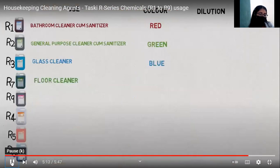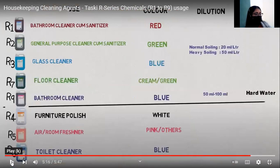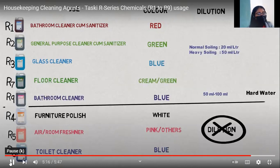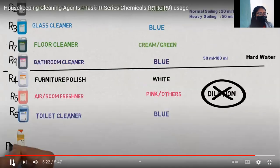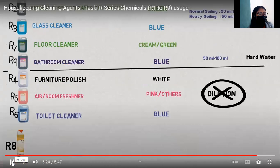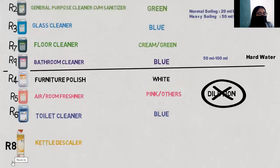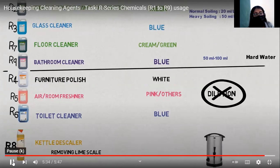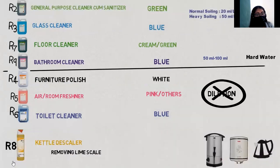Here is a summary of all the chemicals discussed in the video. This is a list of all the cleaning agents we have covered. You can pause the video to check these details. One missing agent from the series is R8, which is not a regular cleaning agent — it is a kettle descaler used to remove limescale from water-contact equipment such as boilers, water heaters, and kettles.